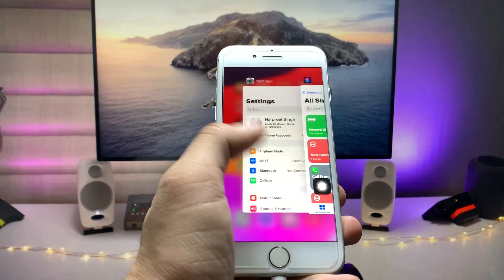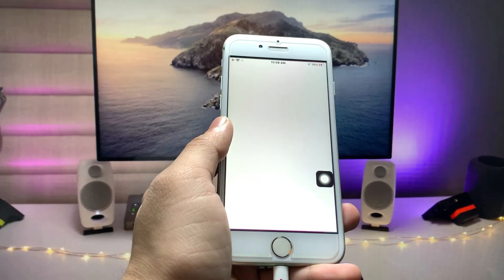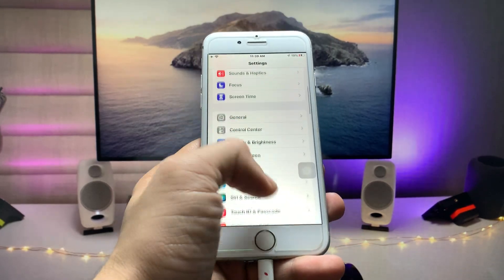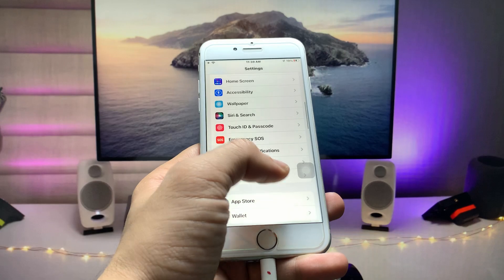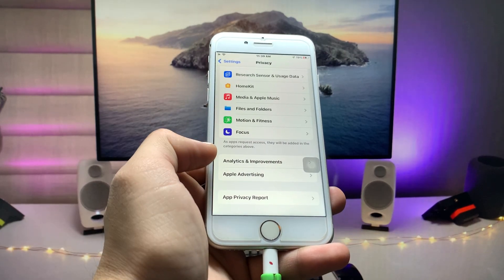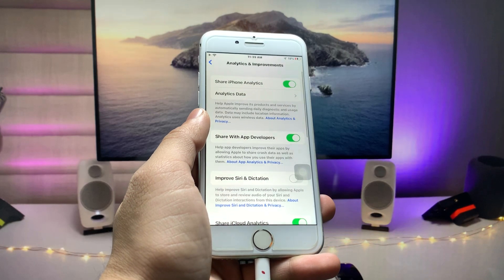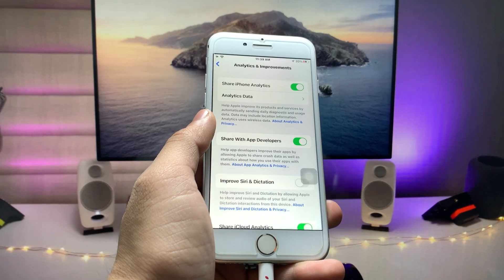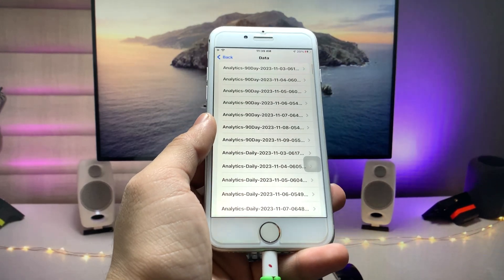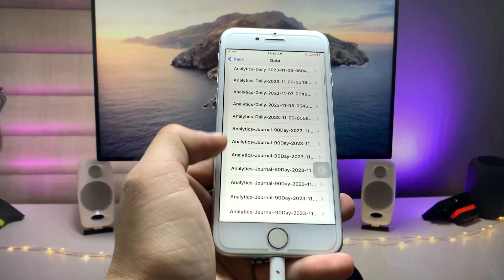After adding the shortcut, open the Settings app. Go to Privacy, then tap on 'Analytics & Improvements'. Tap on 'Analytics Data' and you will see the analytics options listed there.